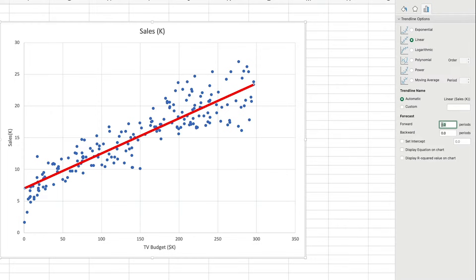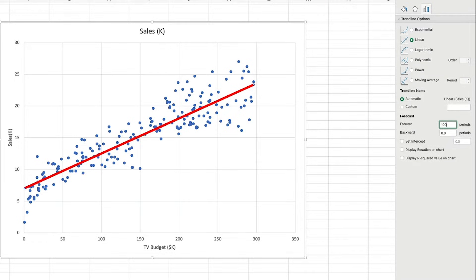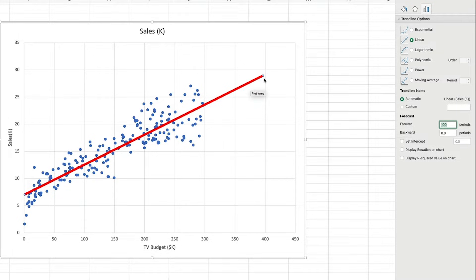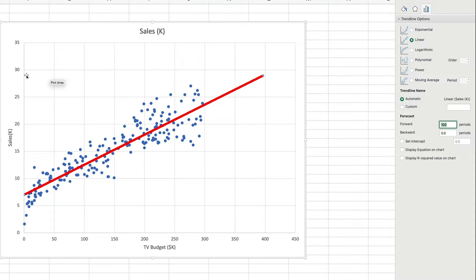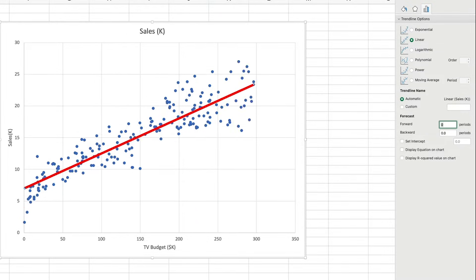So, if I choose to go forward 100 periods, you can see the linear trend line continue and extend. And based on our 200 observations, we can predict that a budget of around 400,000 would generate roughly 29,000 sales. Let's set that back to zero for now.